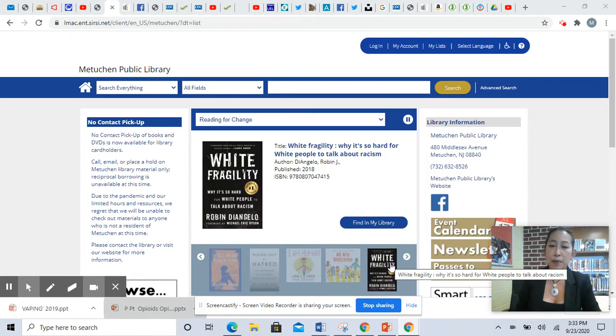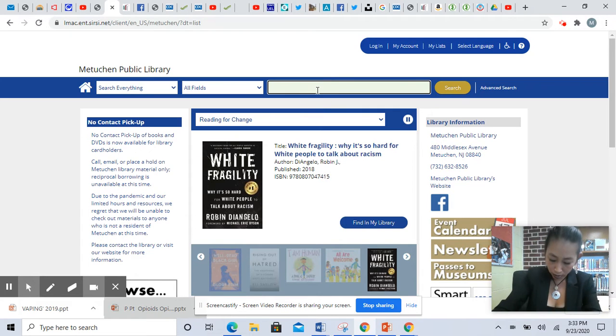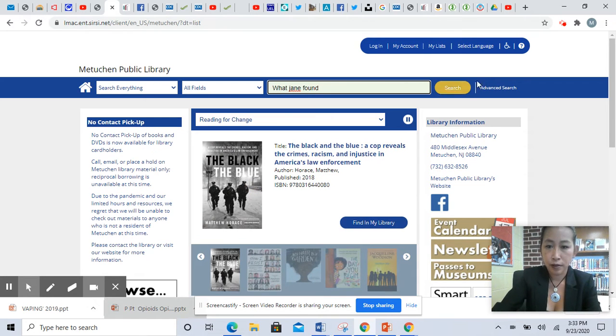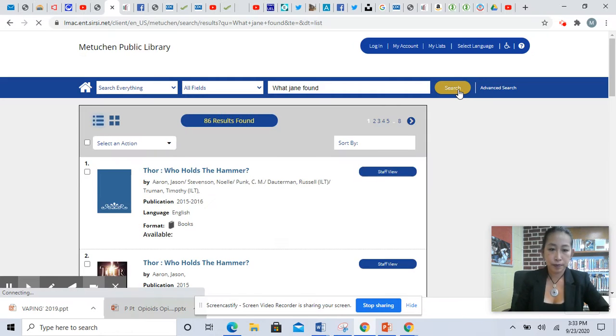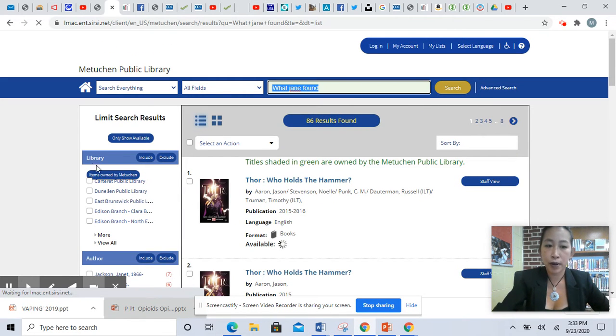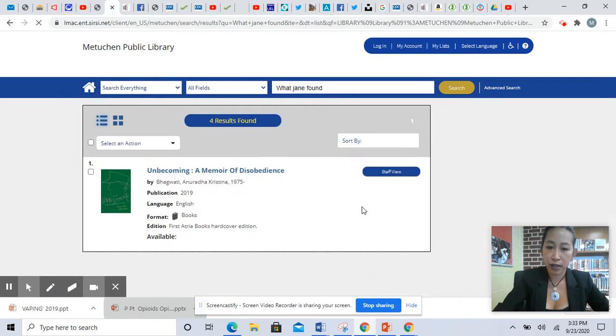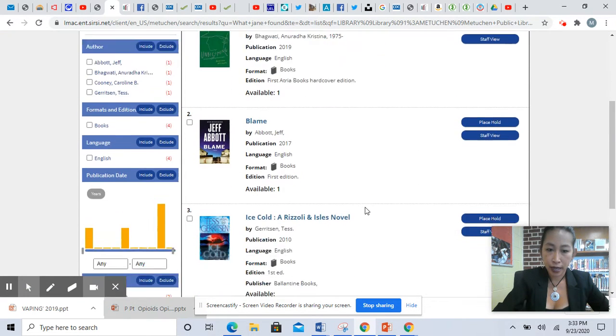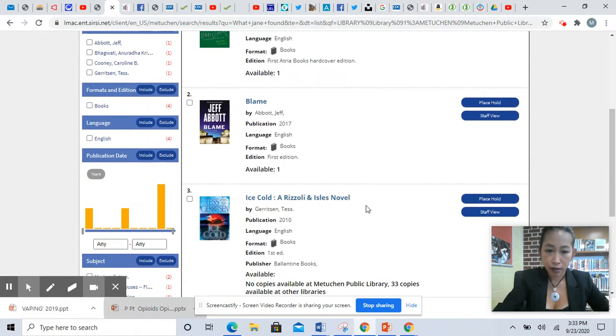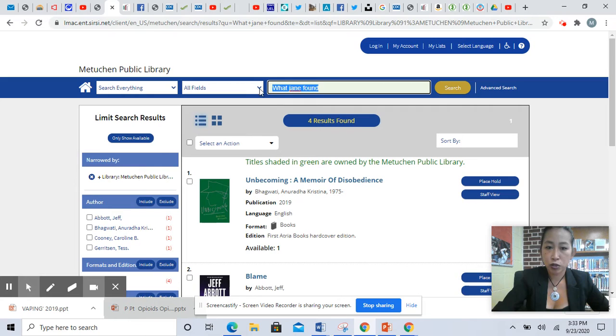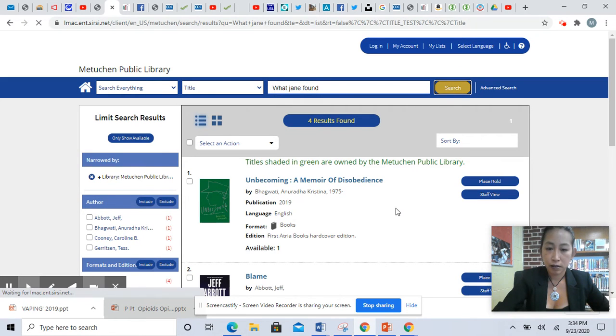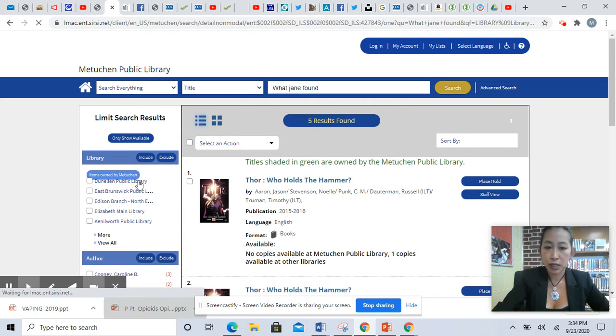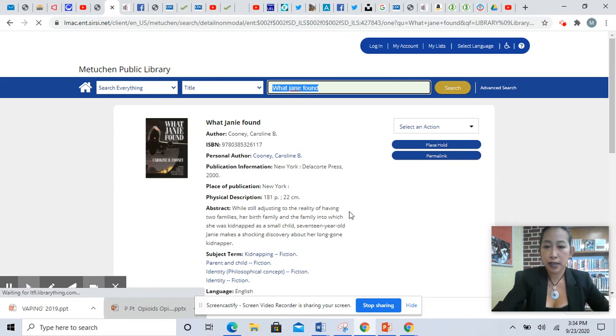So if I'm looking in the card catalog, I would type in the title What Jane Found and hit search. And then from there I would go to items owned by Metuchen, or you can choose whatever library you're from. I can either scroll down to see it right there, or I can change the field to title to make that more specific and zone by Metuchen, and then you see the book right there.